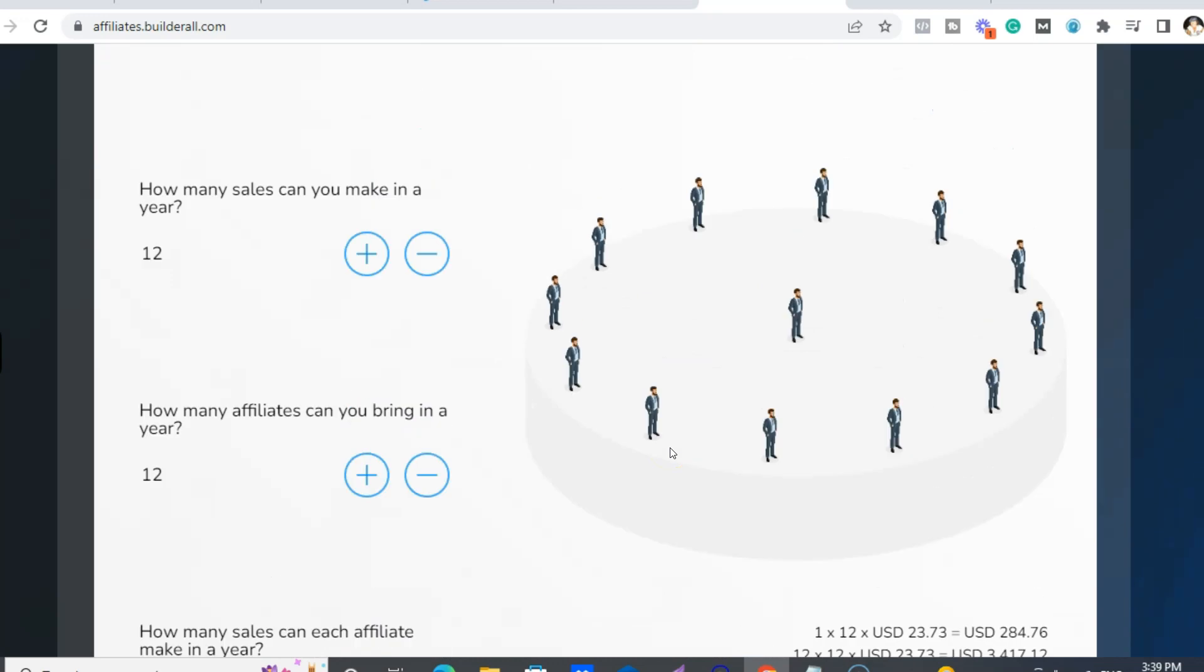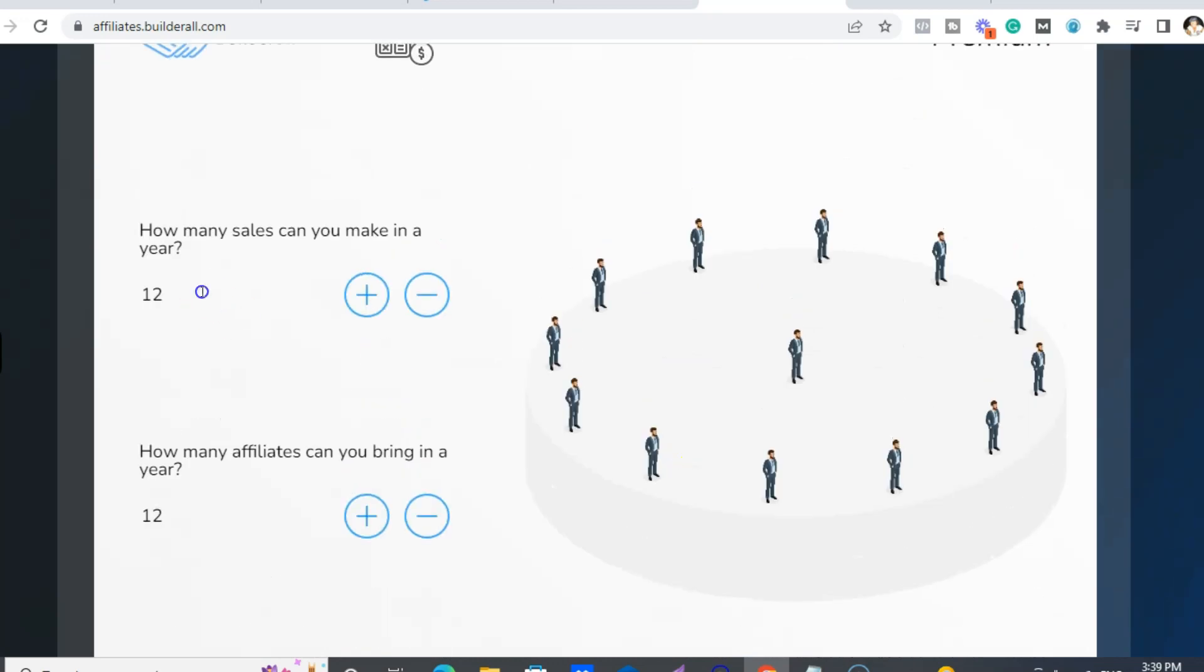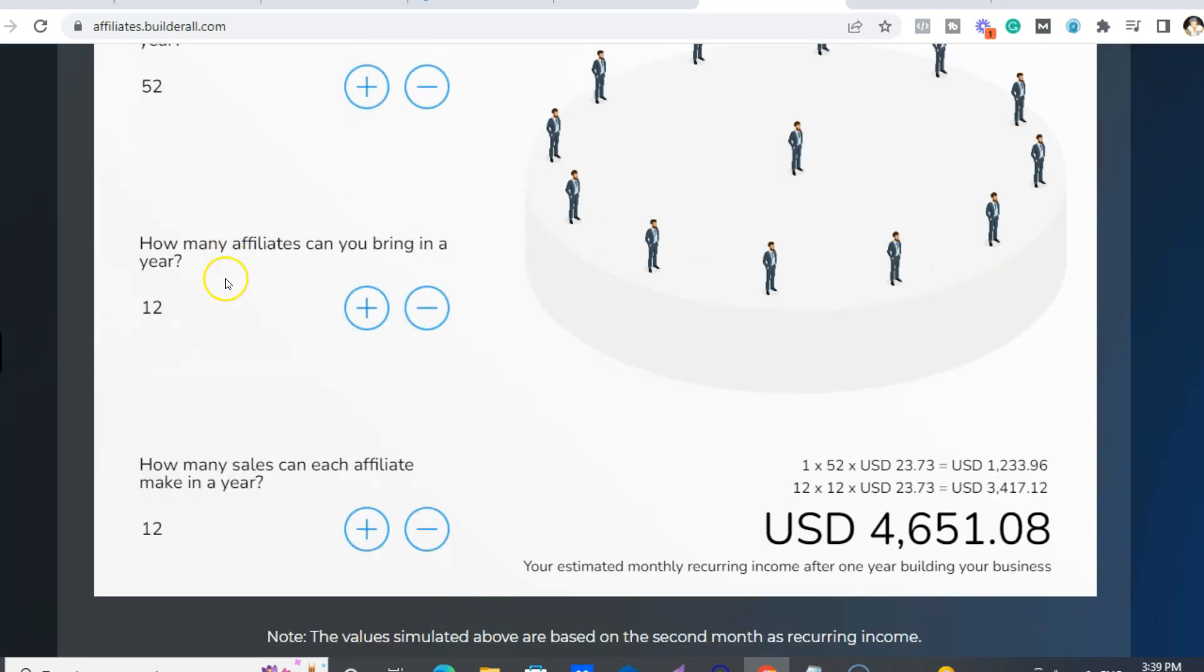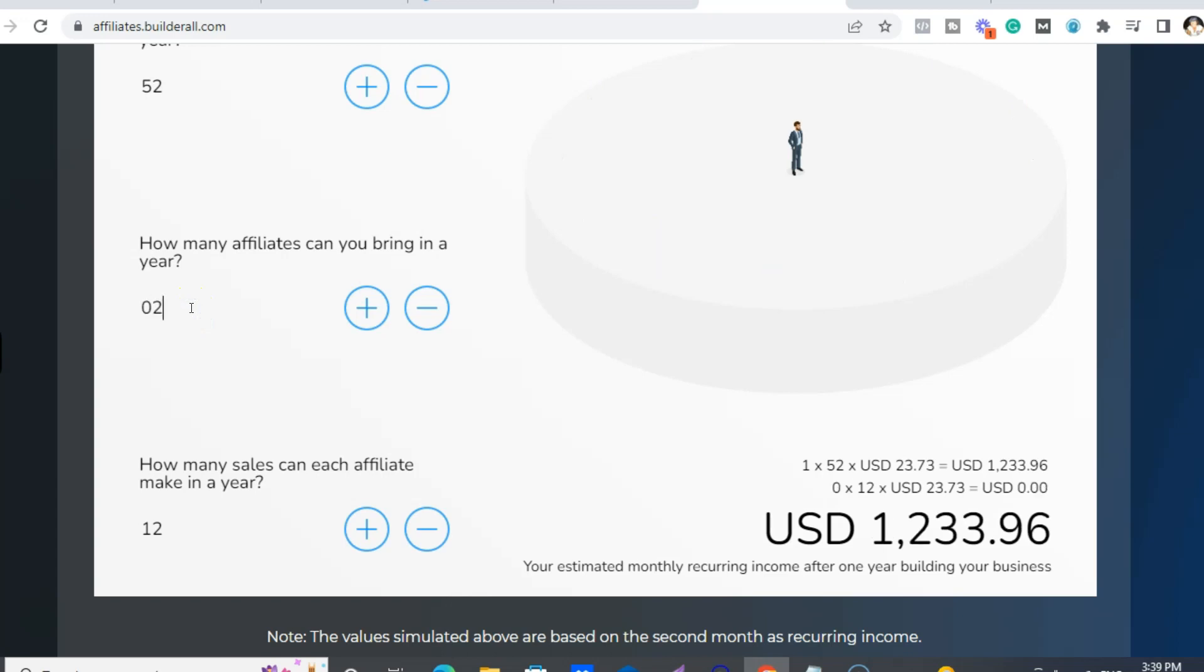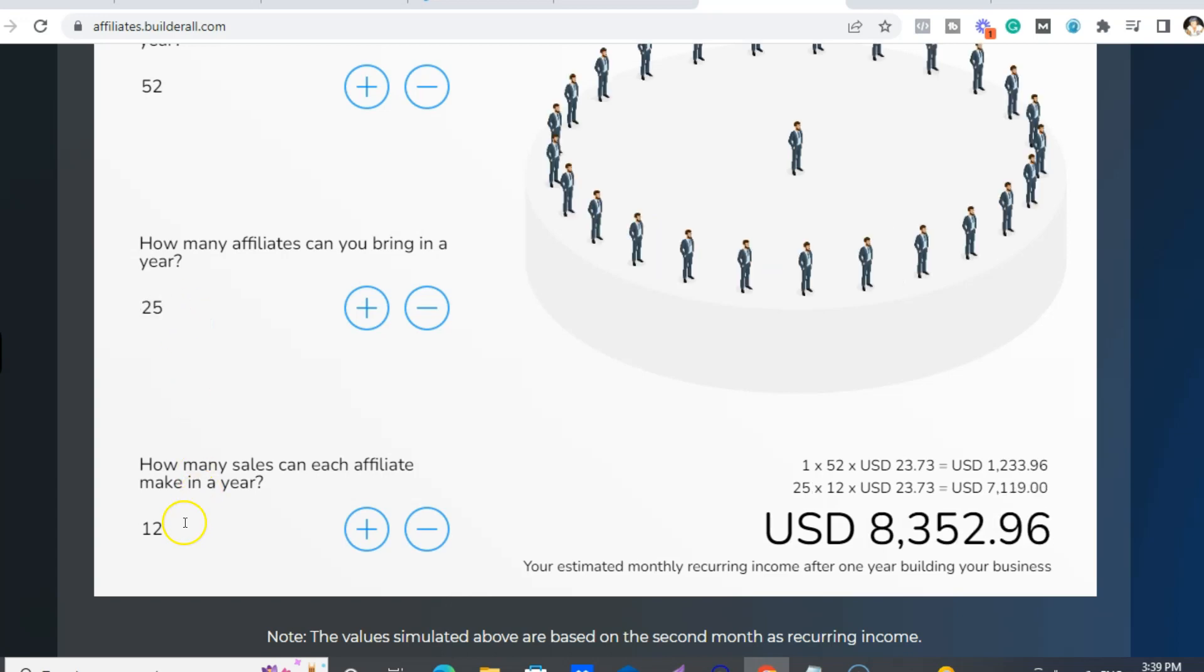So let's just take, for example, you can sell like one a week, bring one a week people into Builderall. And say that half of those people want to be an affiliate and they're just bringing in one a month.